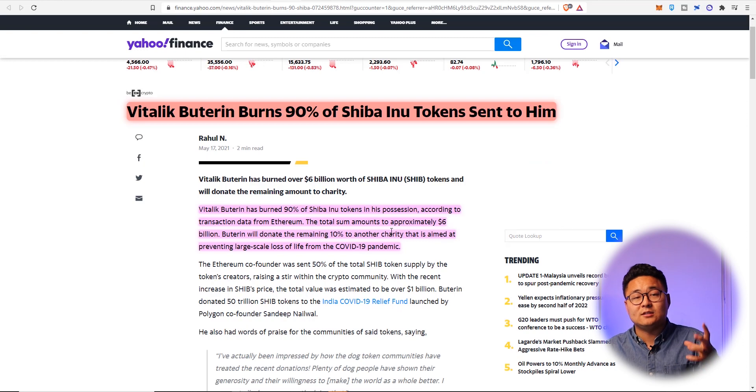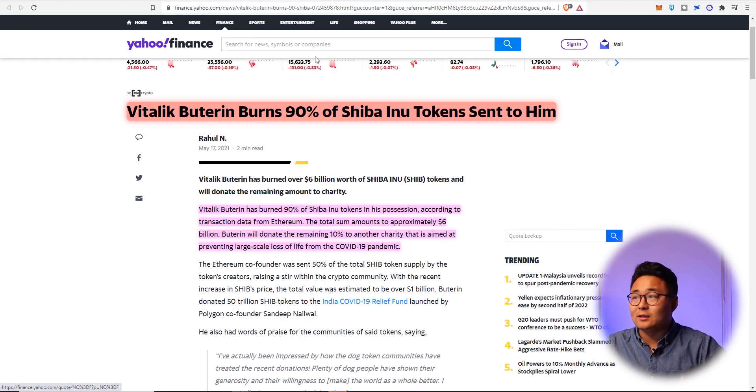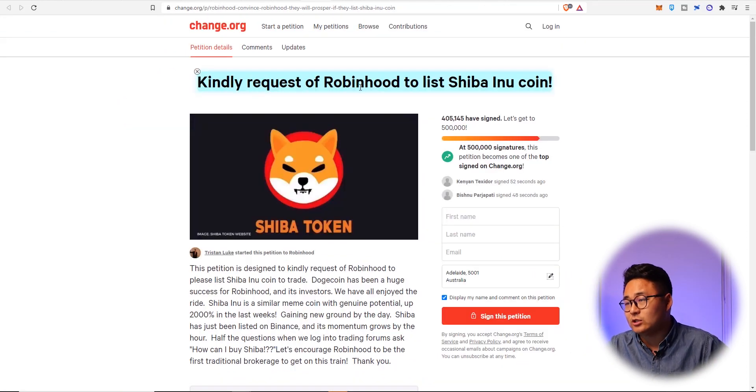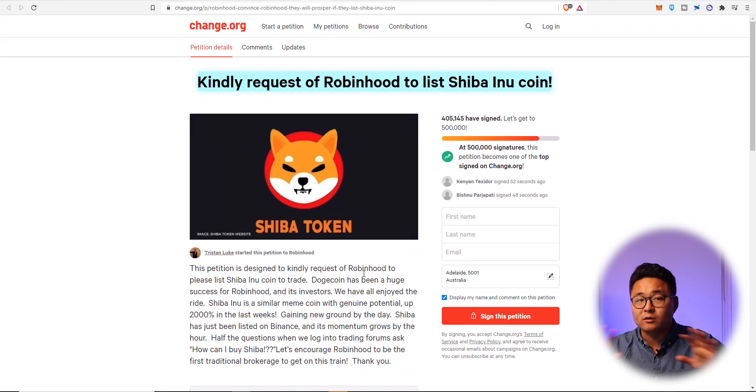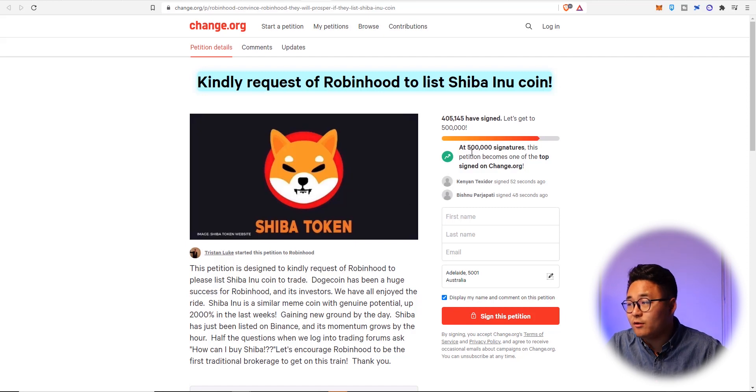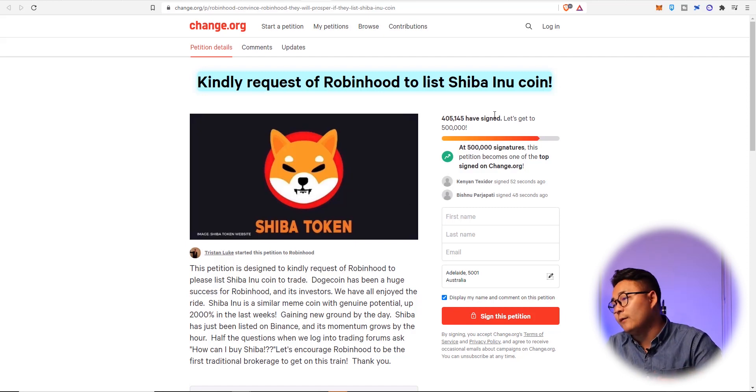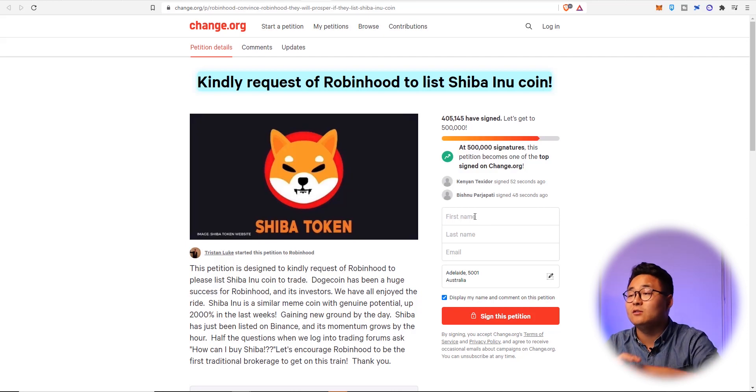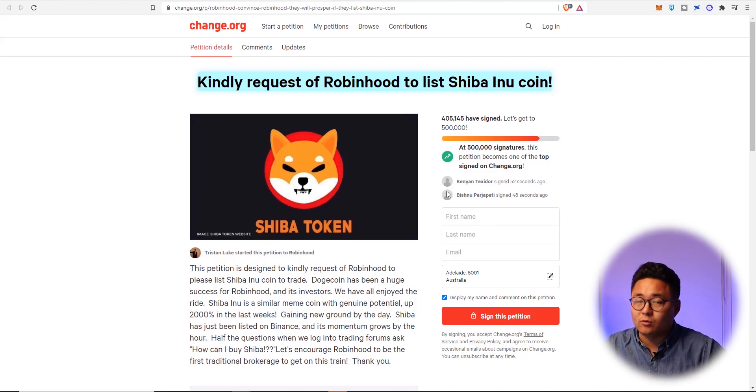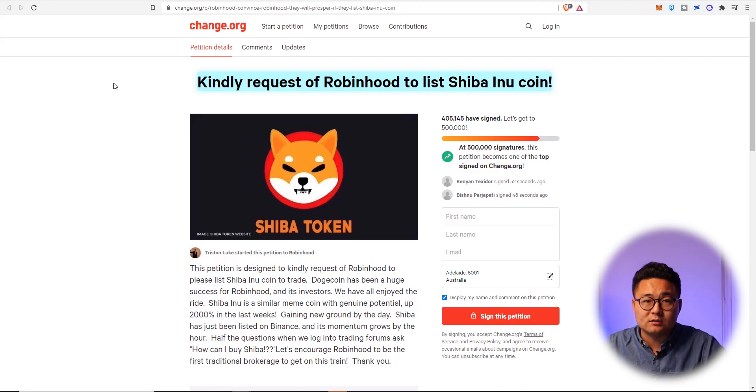Now speaking of news that actually impacts the Shiba token price is obviously its listing onto the Robinhood exchange. Now Robinhood has said they don't want it. But here it is, Shiba token, there's a petition going on at the moment, more than 400,000 people have signed. And that's a huge engagement to come and put their name in there and say, hey, I want Shiba token to be listed on Robinhood.